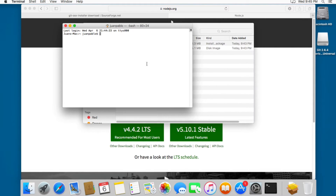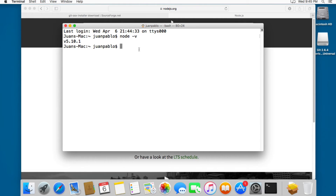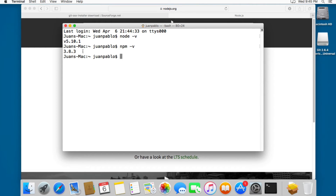Let's open a Terminal again. Now you can type 'node -v' and you can see this is the version of Node.js we have installed. Also, when you install Node.js it comes with npm, so you can type 'npm -v' and this is the version that comes with npm. Next we're going to install Gulp and Bower.